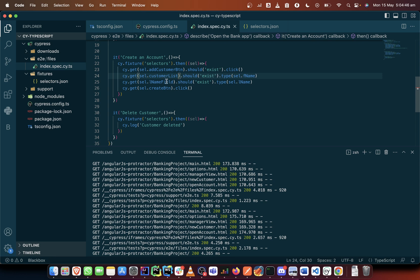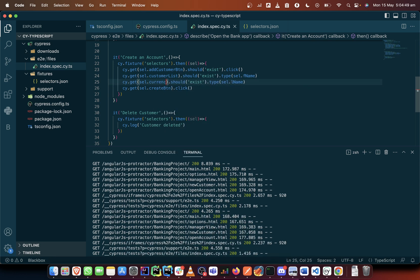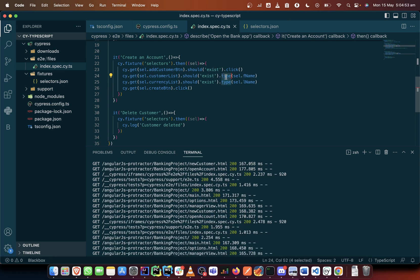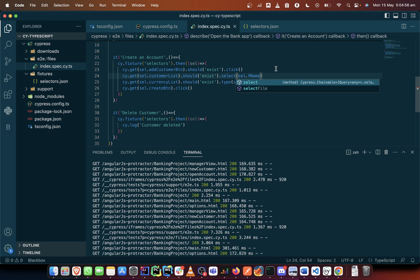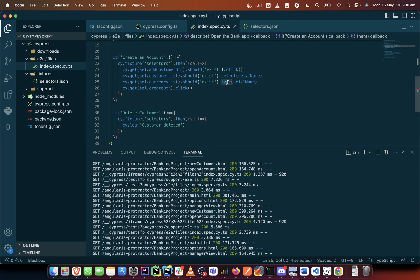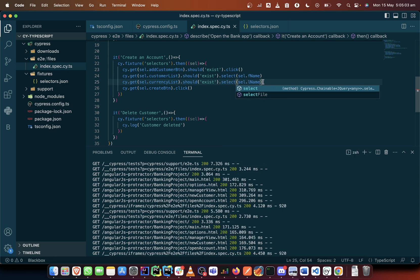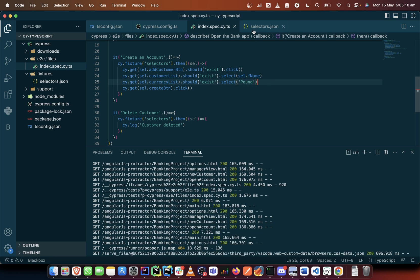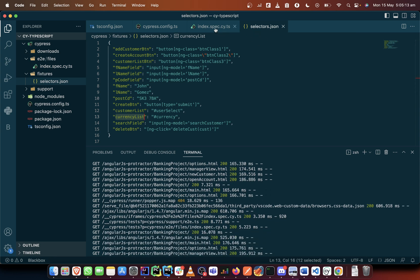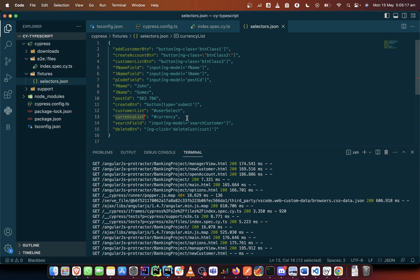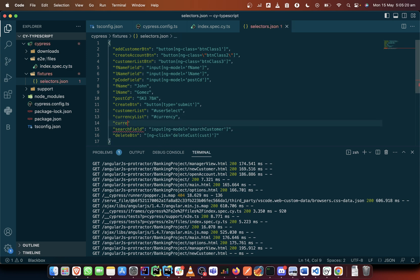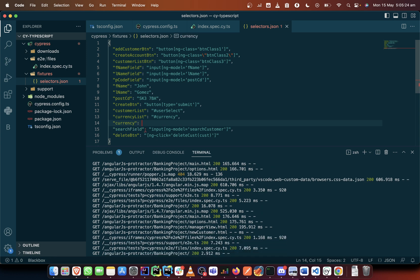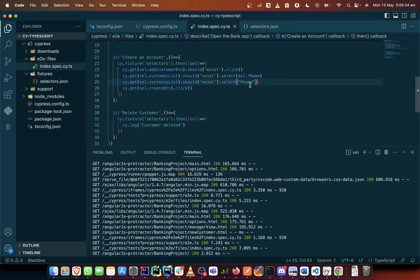We have already gotten the IDs: `customerList` and `currencyList`. So I'm going to put those in. Instead of typing, we'll be selecting. This time around we're going to be selecting a currency, so we can name this one `pound`. I forgot to add it to the select page but it's okay — you can write it out there, or we can quickly add it and say `currency: pound`.